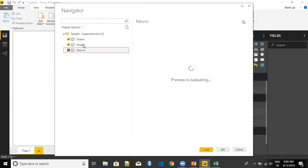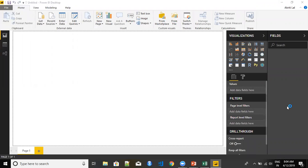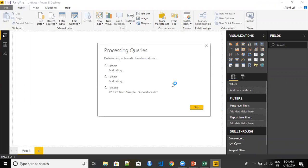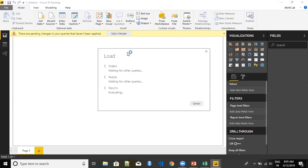Now I can take all three tables and load them into Power BI. Once the load is complete, it's processing the query. All the tables will be uploaded — it takes a little time the first time to establish connectivity, but once it's done we will see all the tables on the report view on the right side.